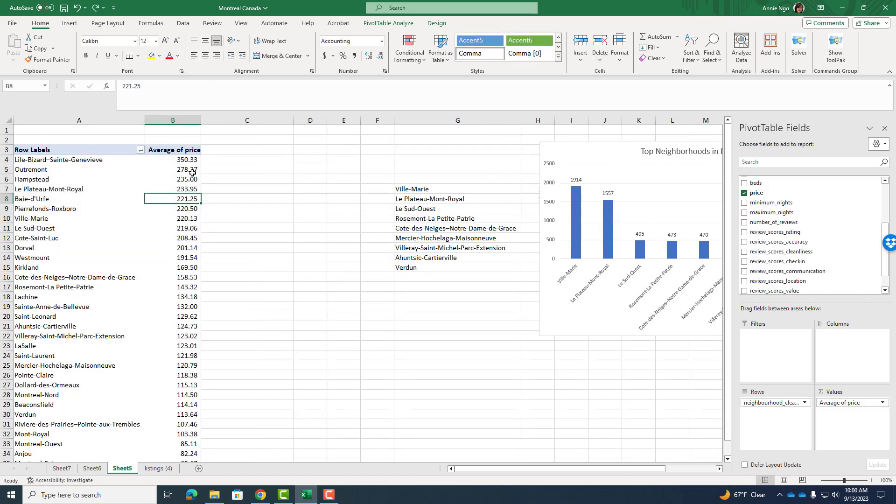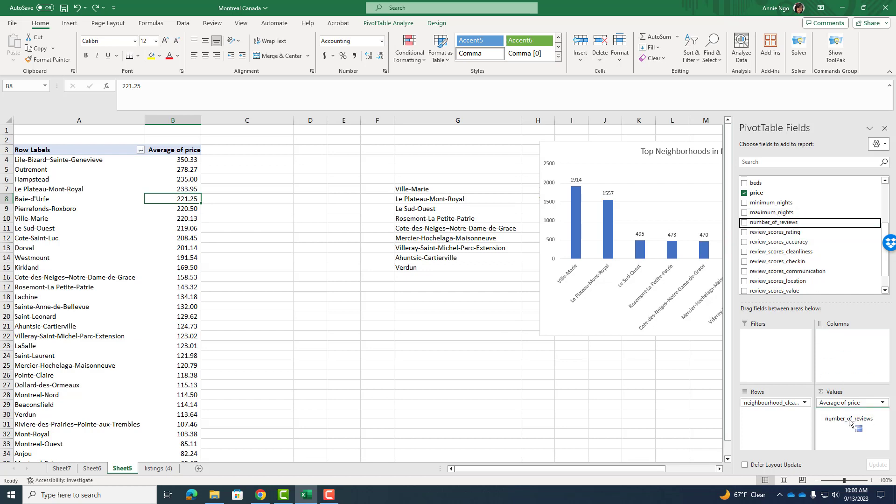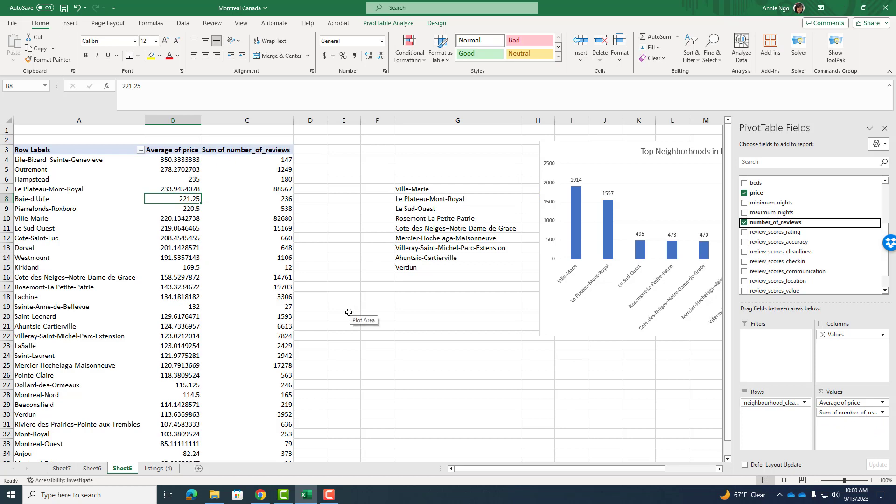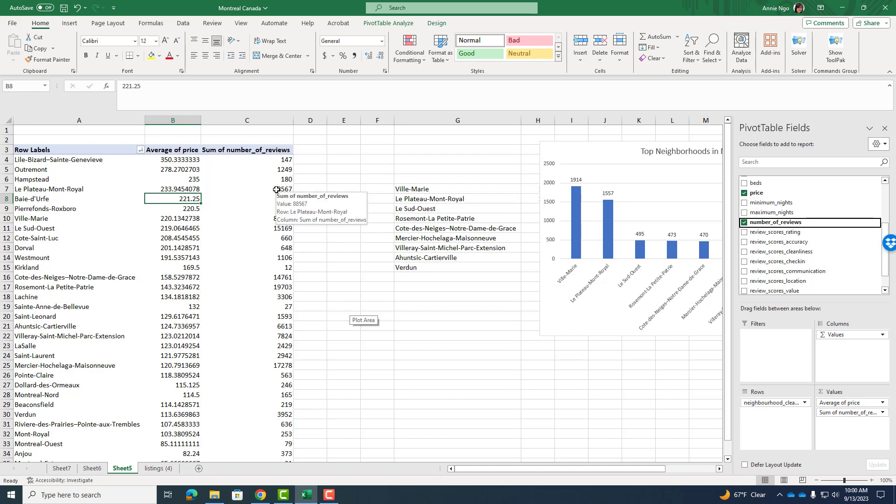So another variable you might want to analyze. So I'm going to go ahead and take number of reviews and drag and drop it into the values box here. And recall number of reviews just means, hey, someone stayed at this Airbnb listing and provided a review. So the higher the number, meaning that means a lot of people have stayed at the Airbnbs in that area. So this is actually really good to know in terms of like volume and popularity of something.